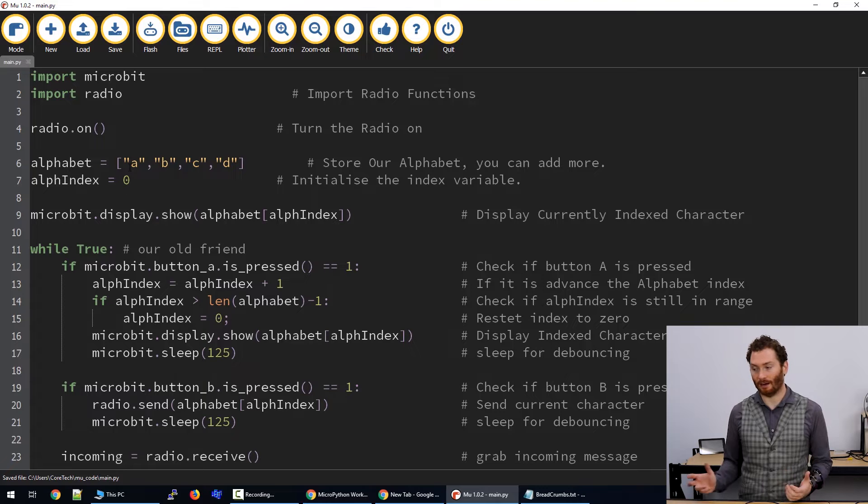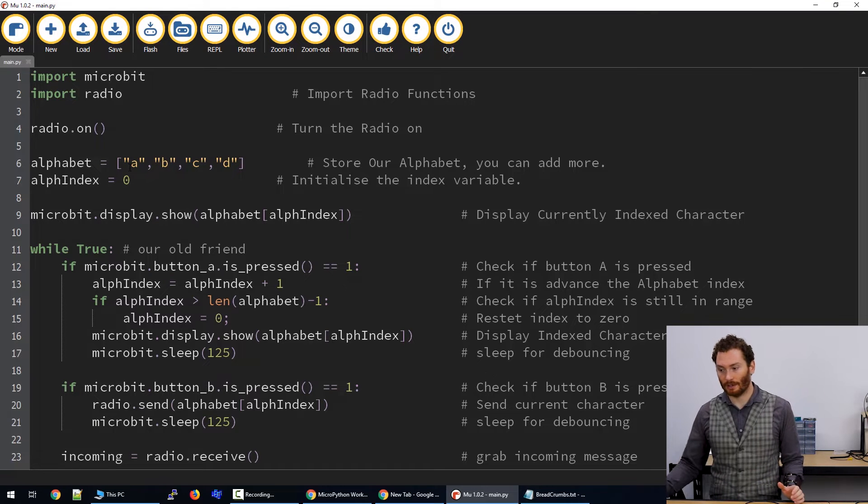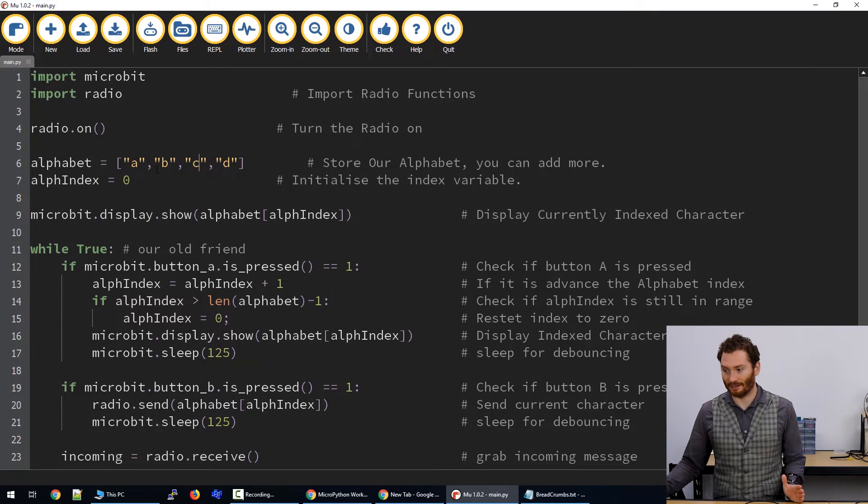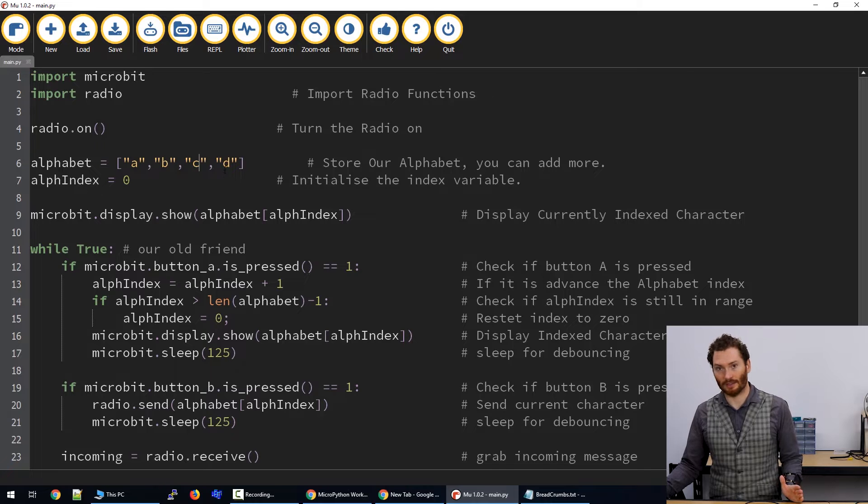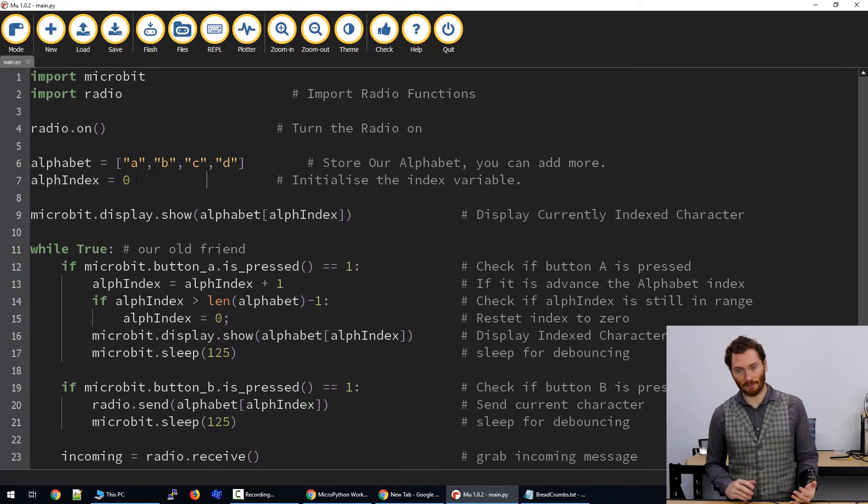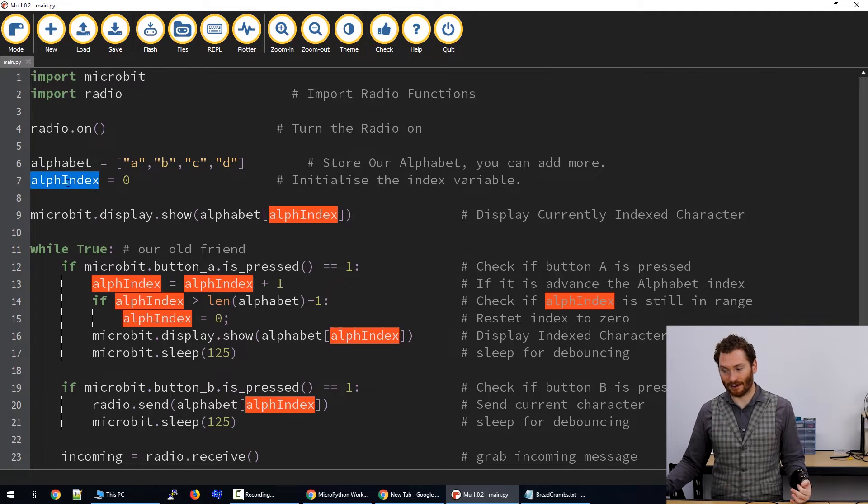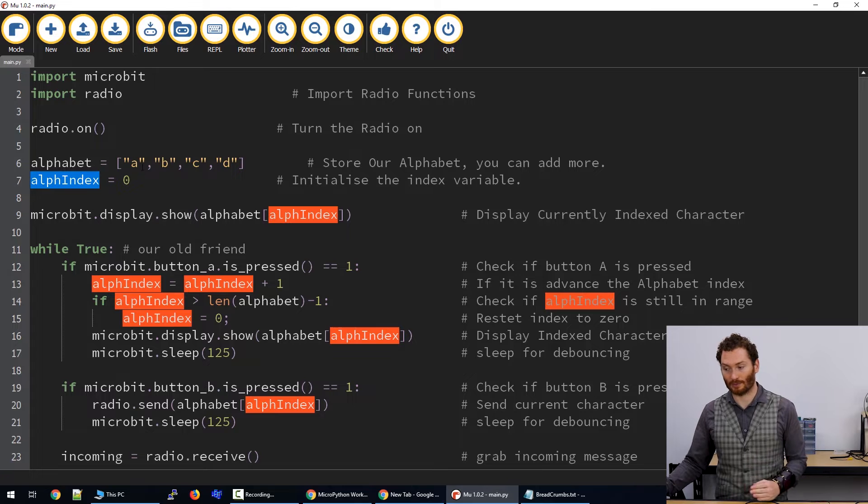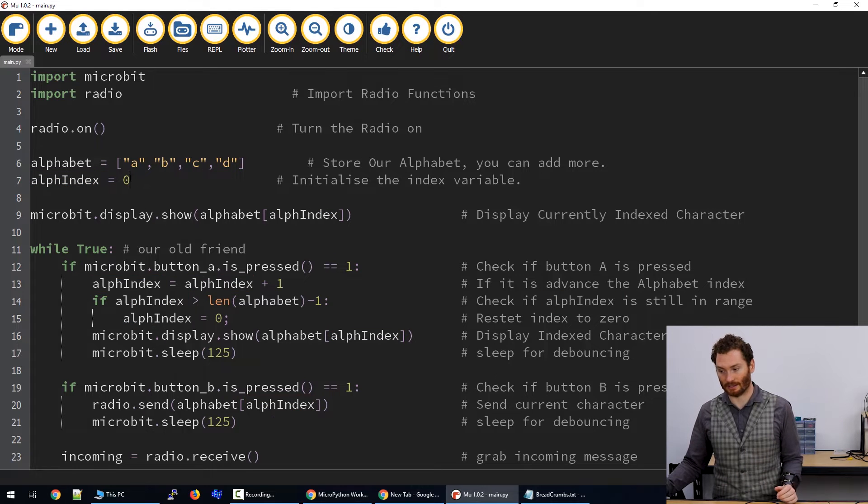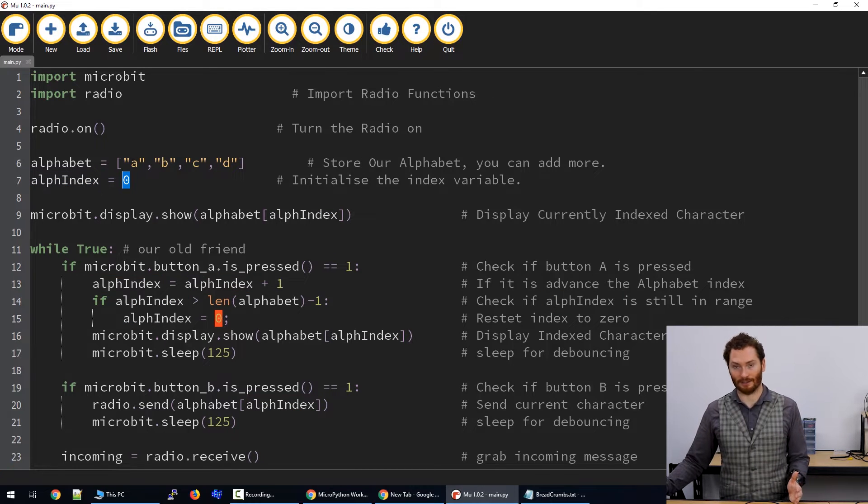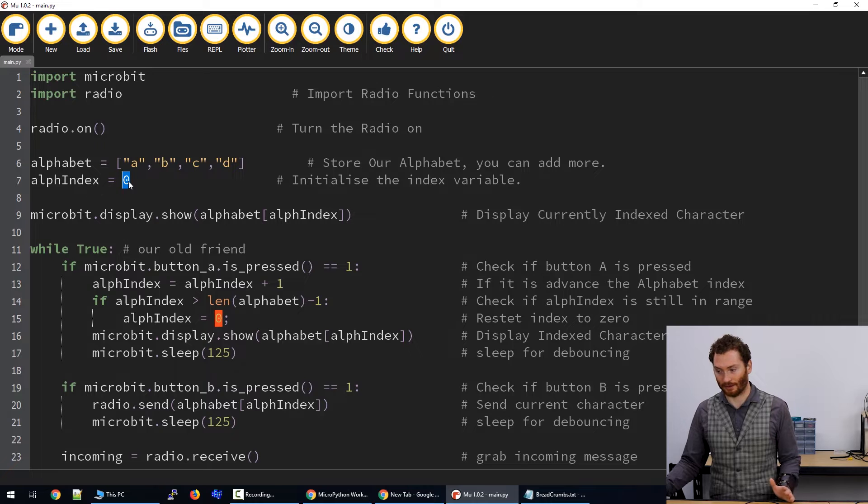Lists in Python are indexed from zero. So this would be the zero element, this would be one, this would be two, and this would be three. What we're going to do in this program is create a variable that represents what index we're currently pointing to in this list. And so to start with, we want to start at the first element, so we're going to go with zero.